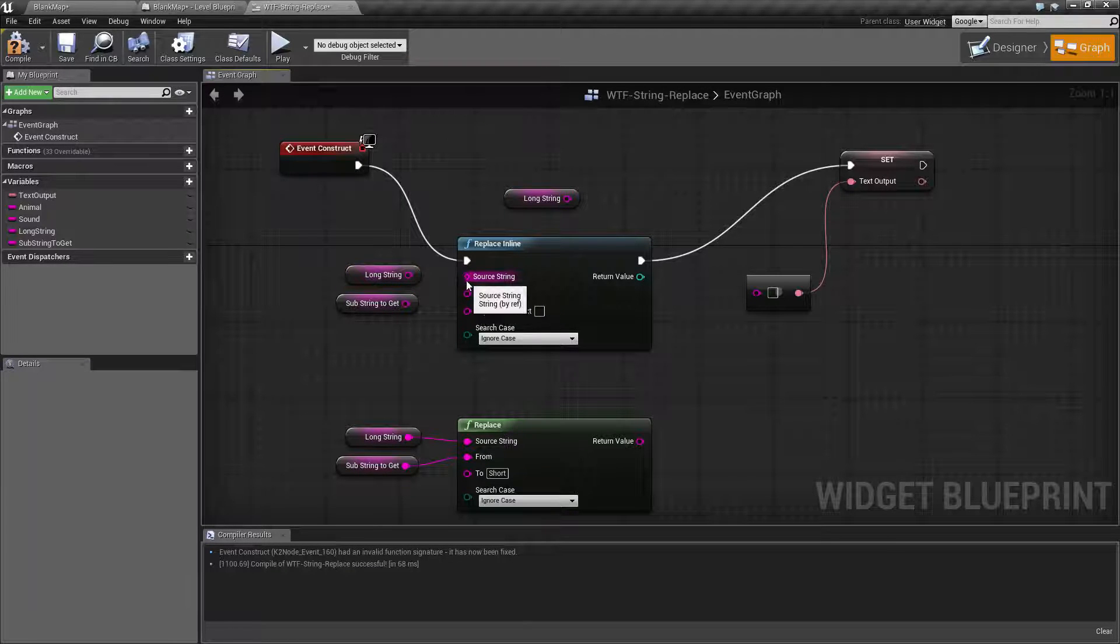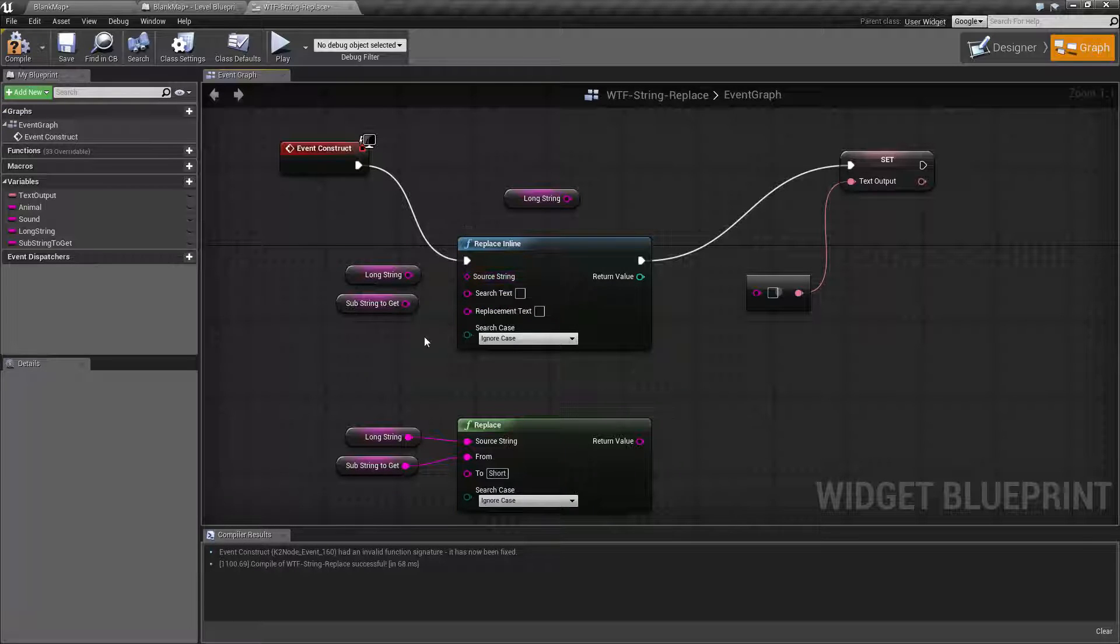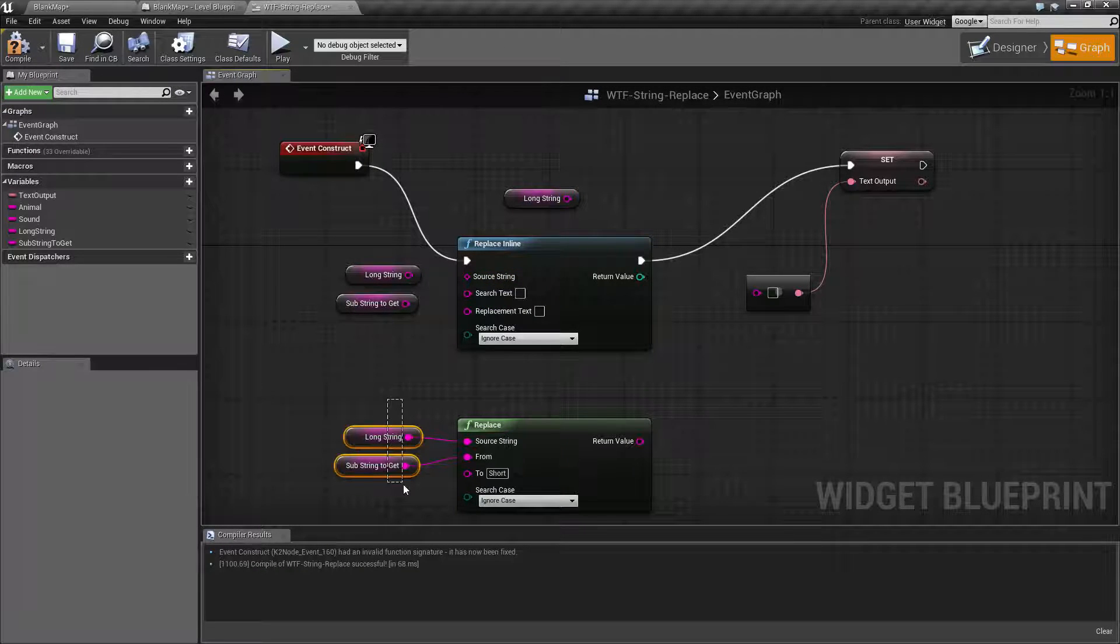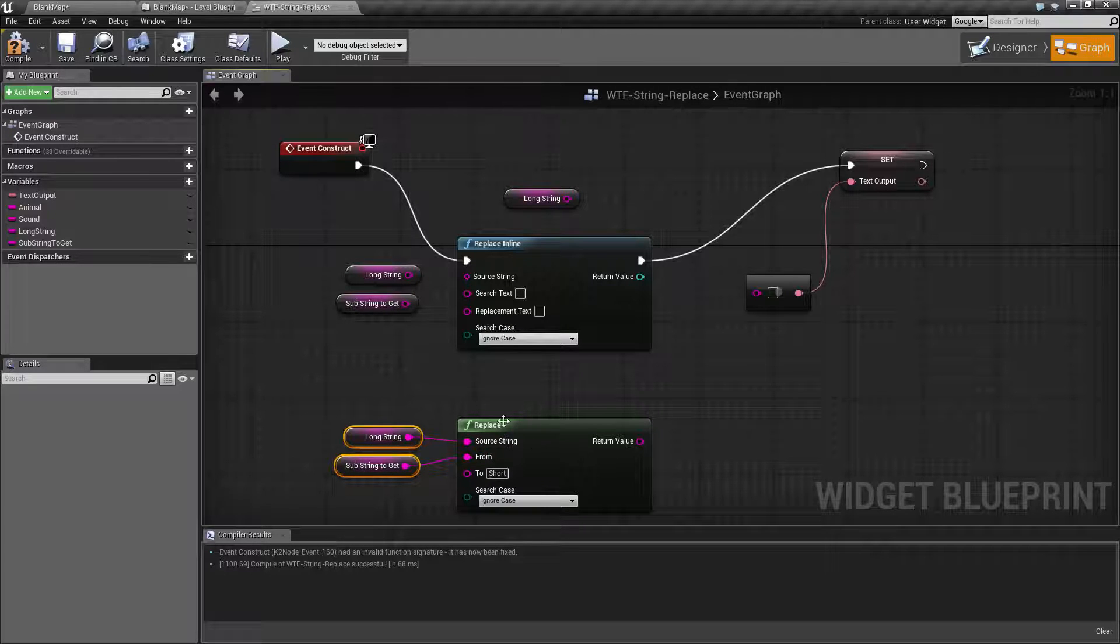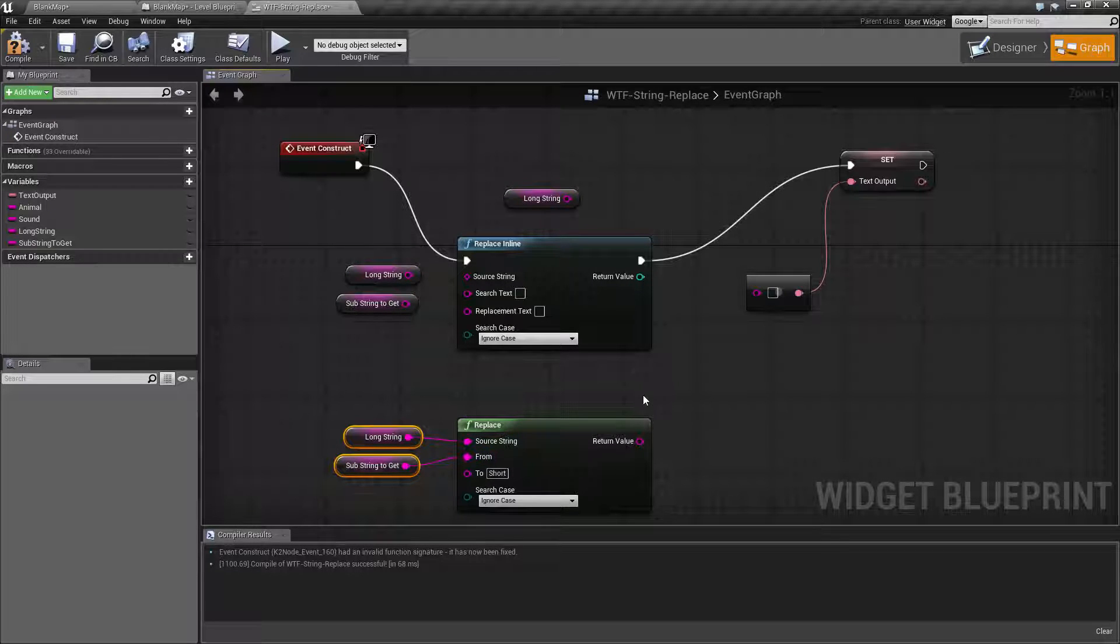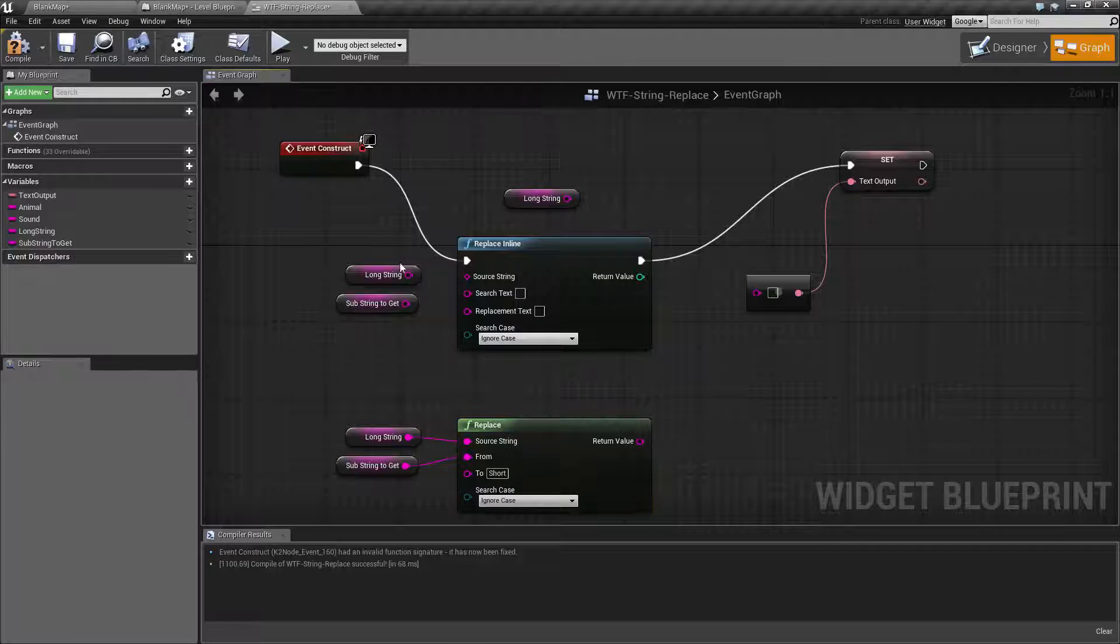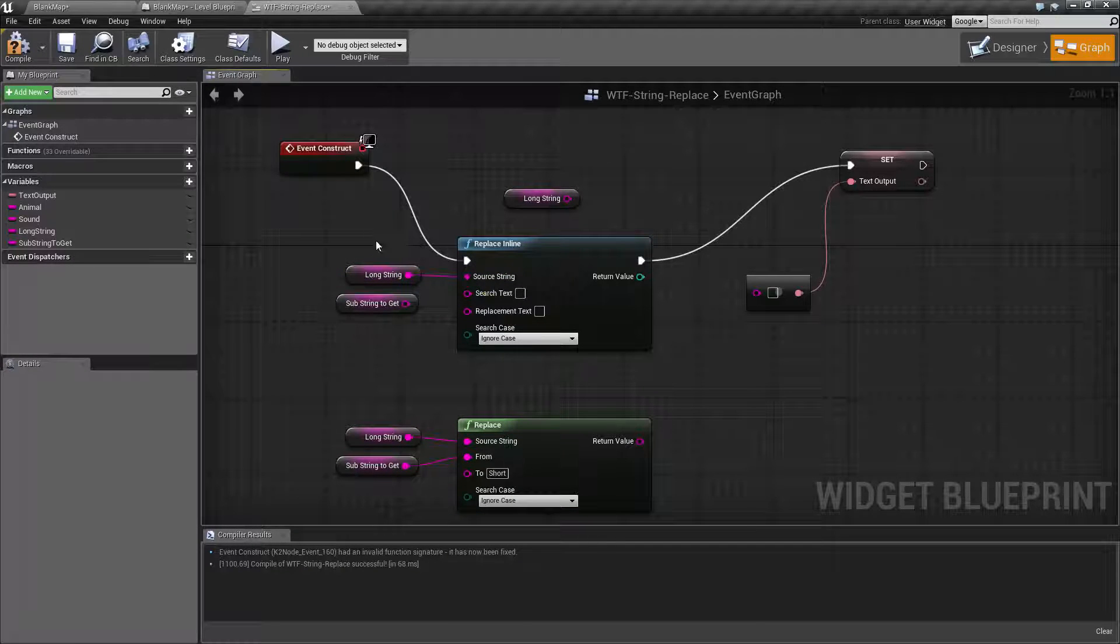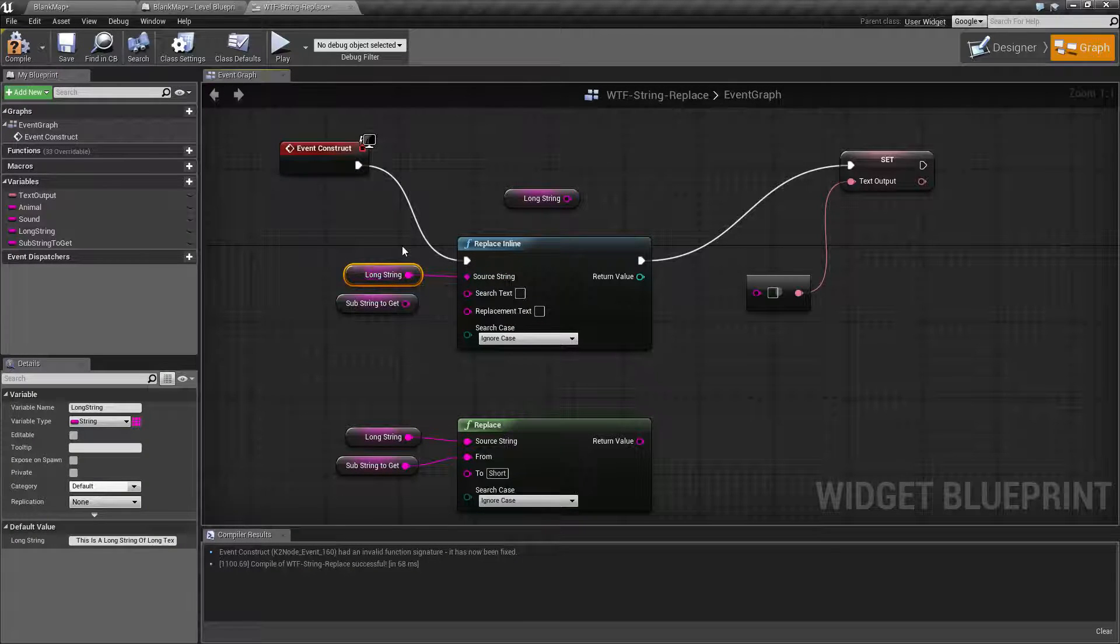This little diamond node here is a reference node. Basically, instead of saying take copies of these right here, work on the copies, don't alter the copies and give me a new string, this is going to say, OK, give me the actual long string. I'm going to do something to it.